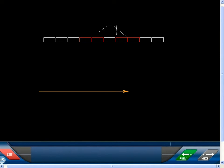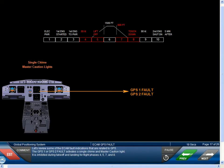Let's review some of the ECAM fault indications that are related to GPS. The GPS-1 or GPS-2 fault activates a single chime and master caution light. It is inhibited during takeoff and landing for flight phases 4, 5, 7, and 8.